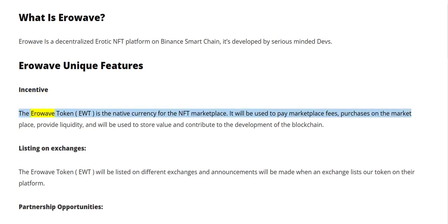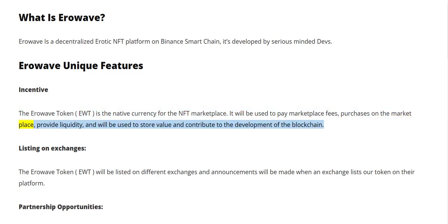The Aerowave token EWT is the native currency for the NFT marketplace. It will be used to pay marketplace fees, purchases on the marketplace, provide liquidity, store value, and contribute to the development of the blockchain.